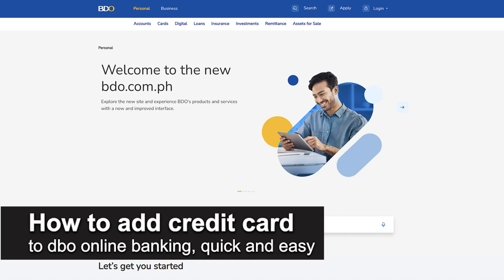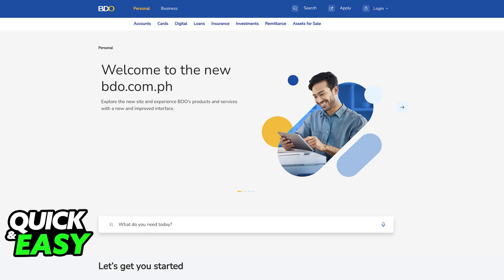In this video, I'm going to teach you how to add a credit card to BDO Online Banking. It's a very quick and easy process, so make sure to follow along. You will be able to enroll any credit cards that you have to BDO by going to their website, and in there, log in to your personal account to access the online banking functionalities.